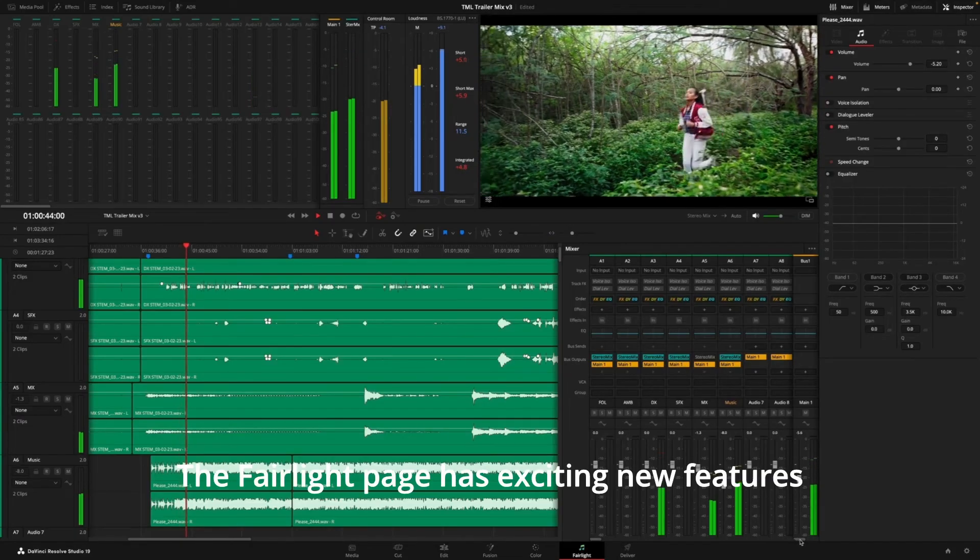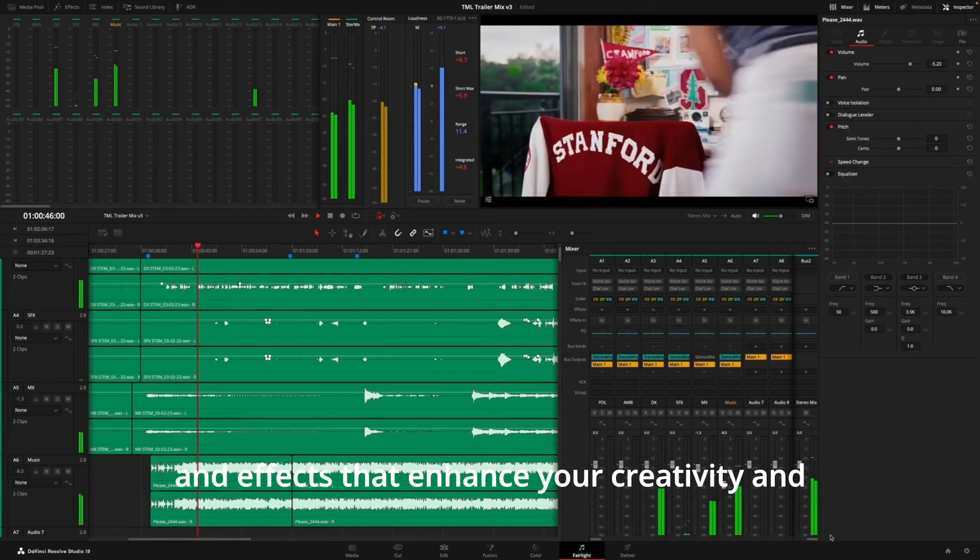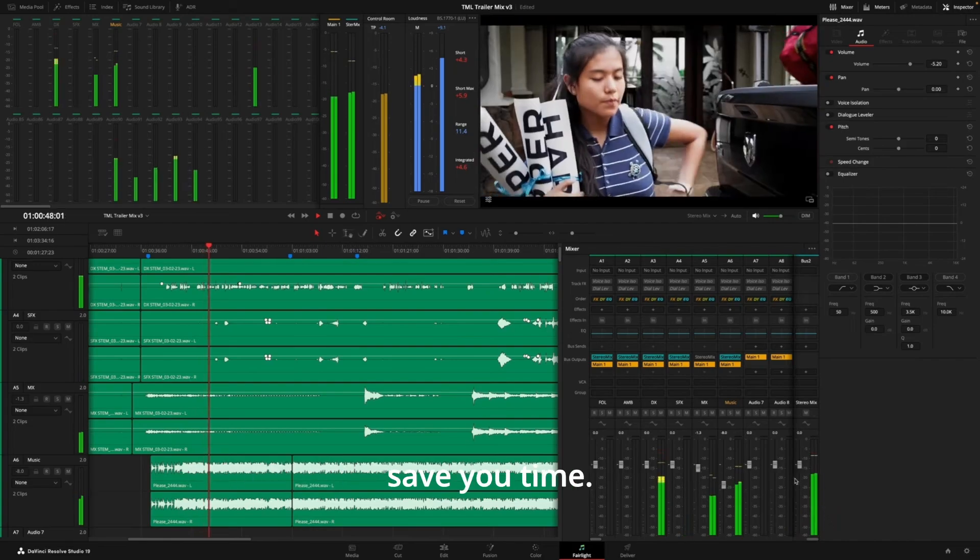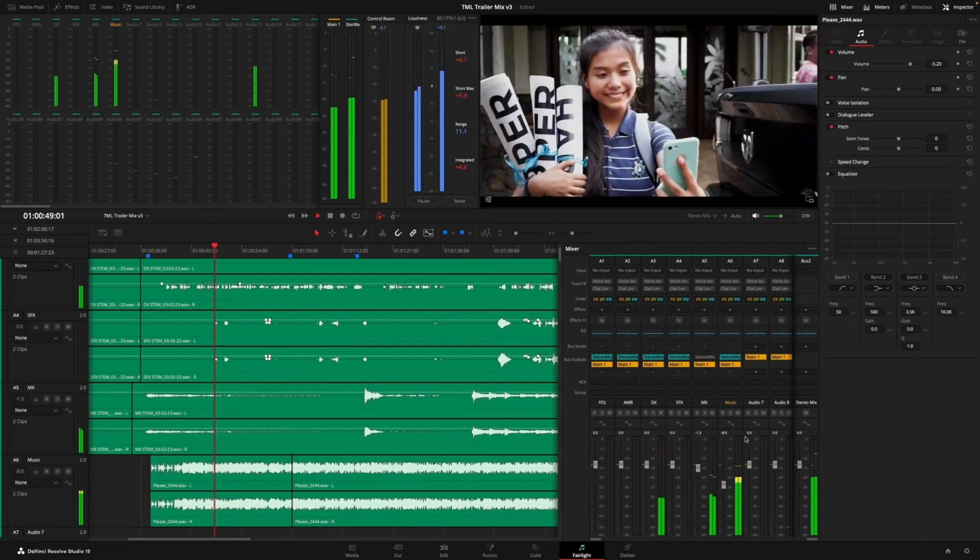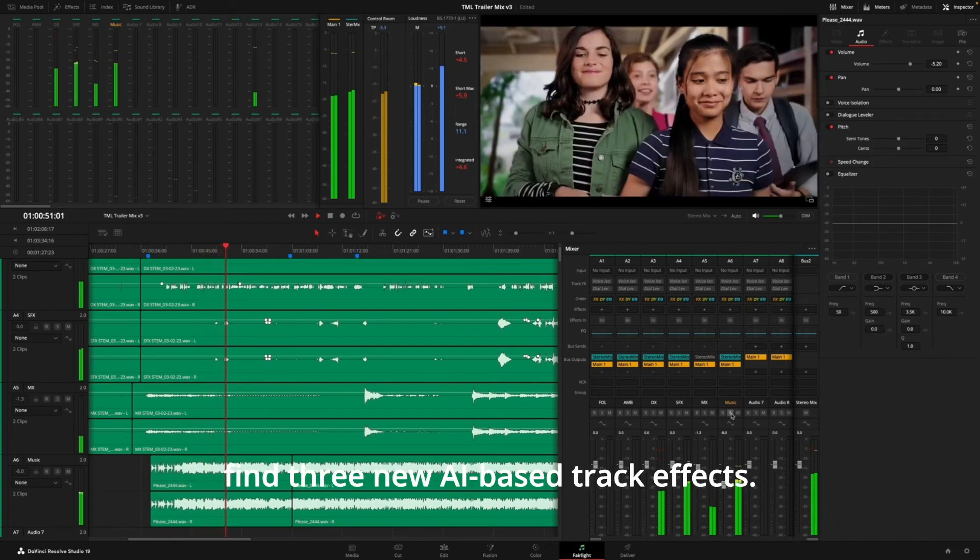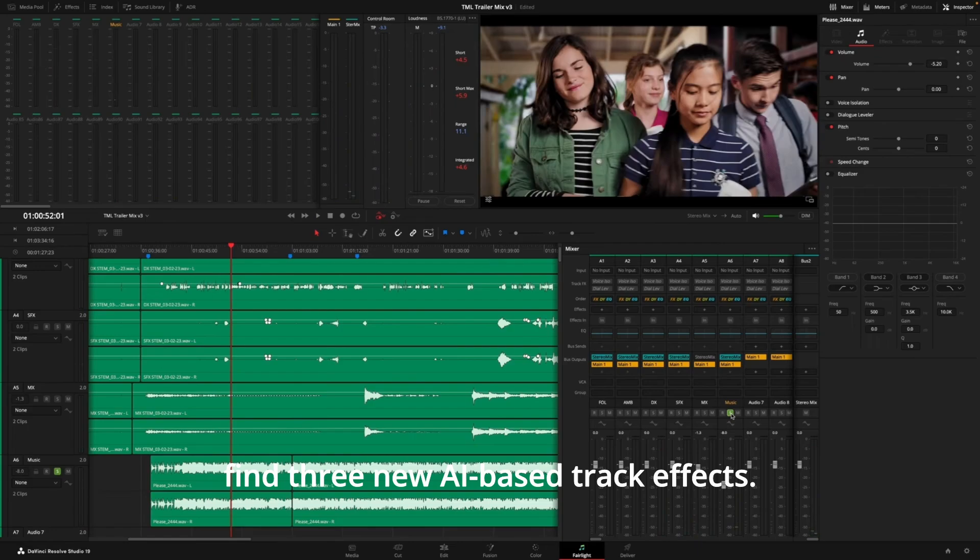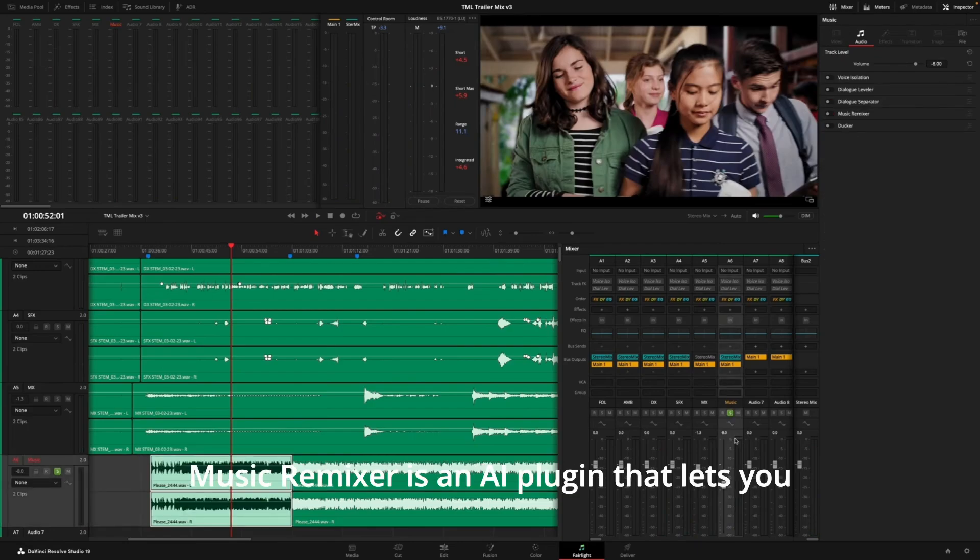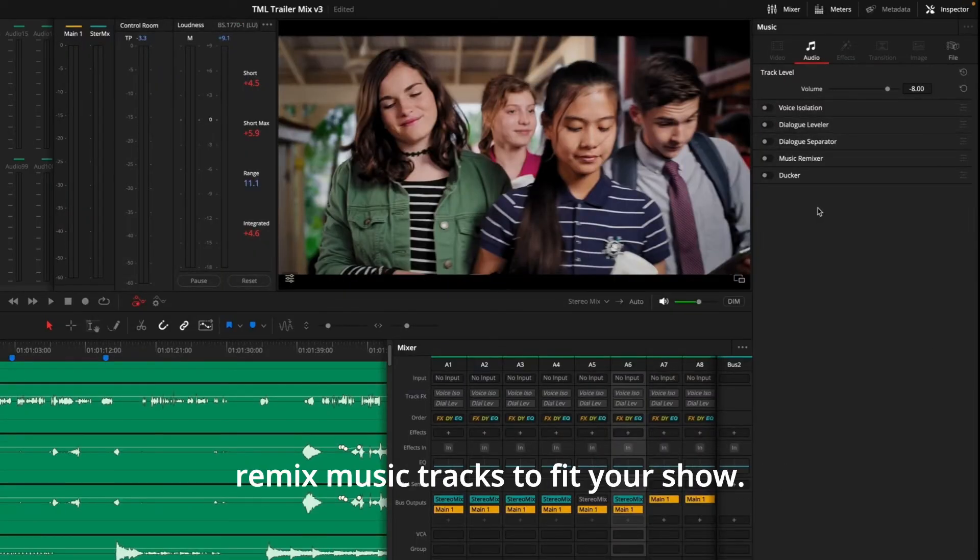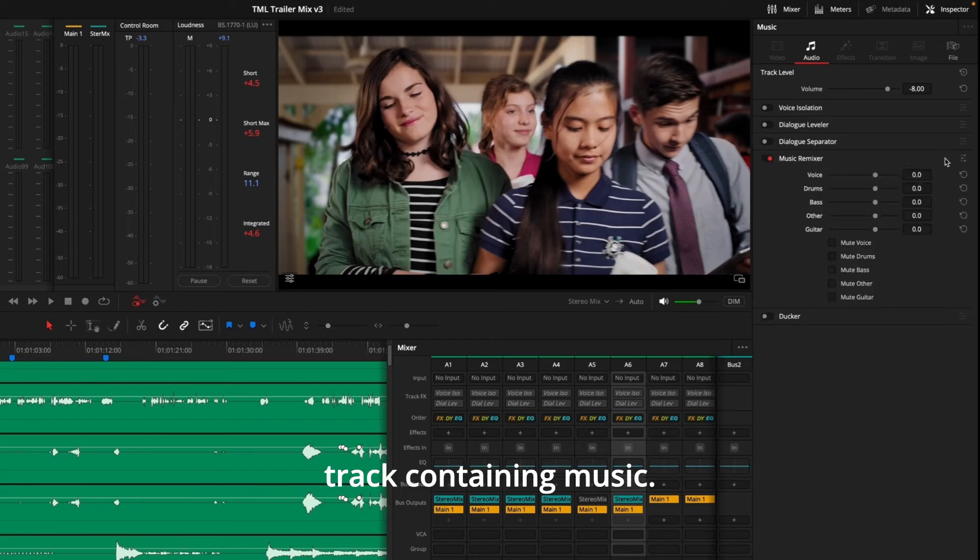The Fairlight page has exciting new features and effects that enhance your creativity and save you time. Let's start in the Inspector, where you'll find three new AI-based track effects. Music Remixer is an AI plugin that lets you remix music tracks to fit your show.